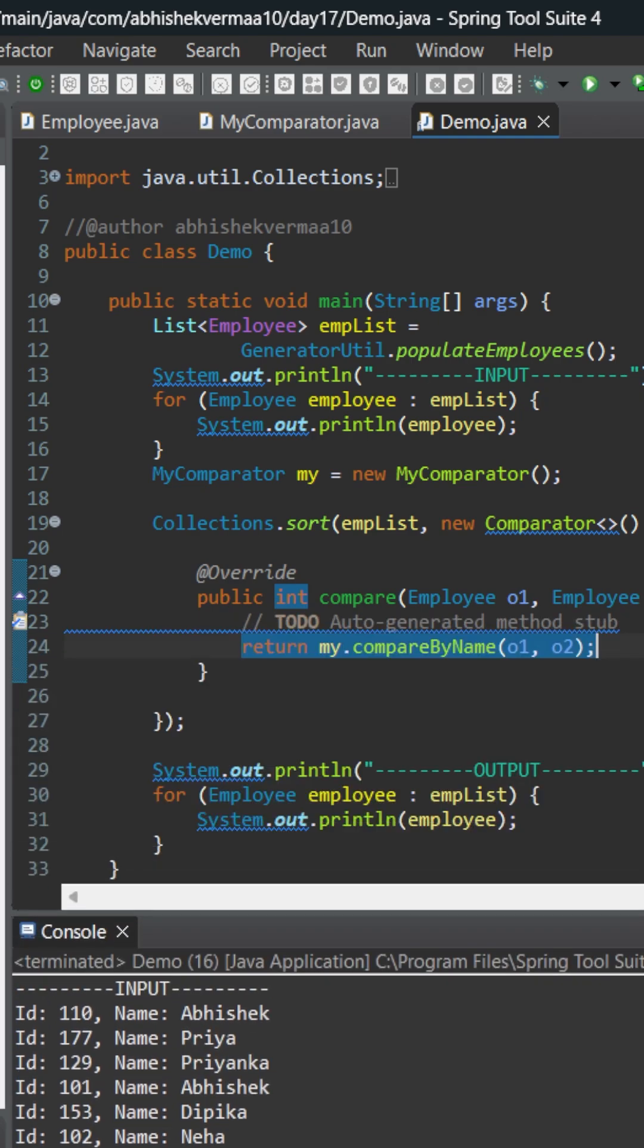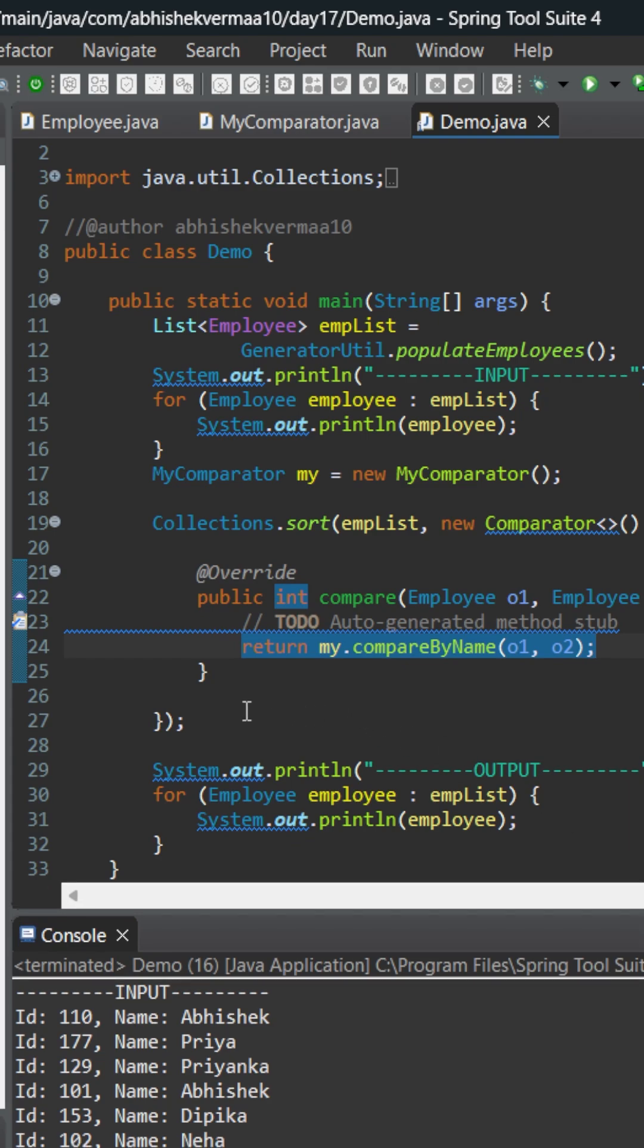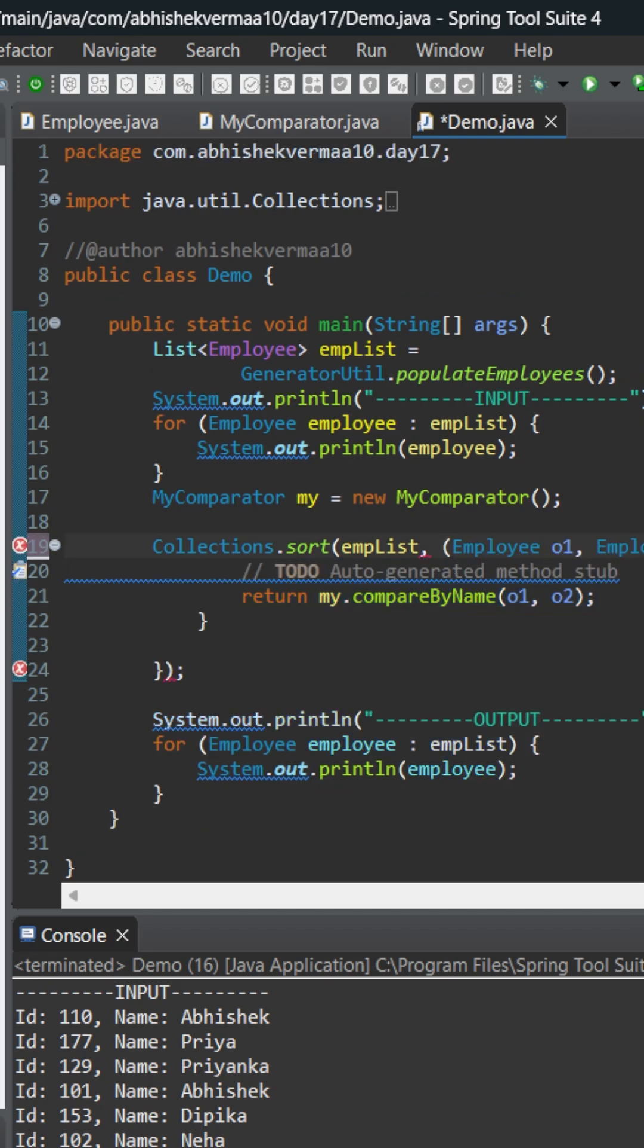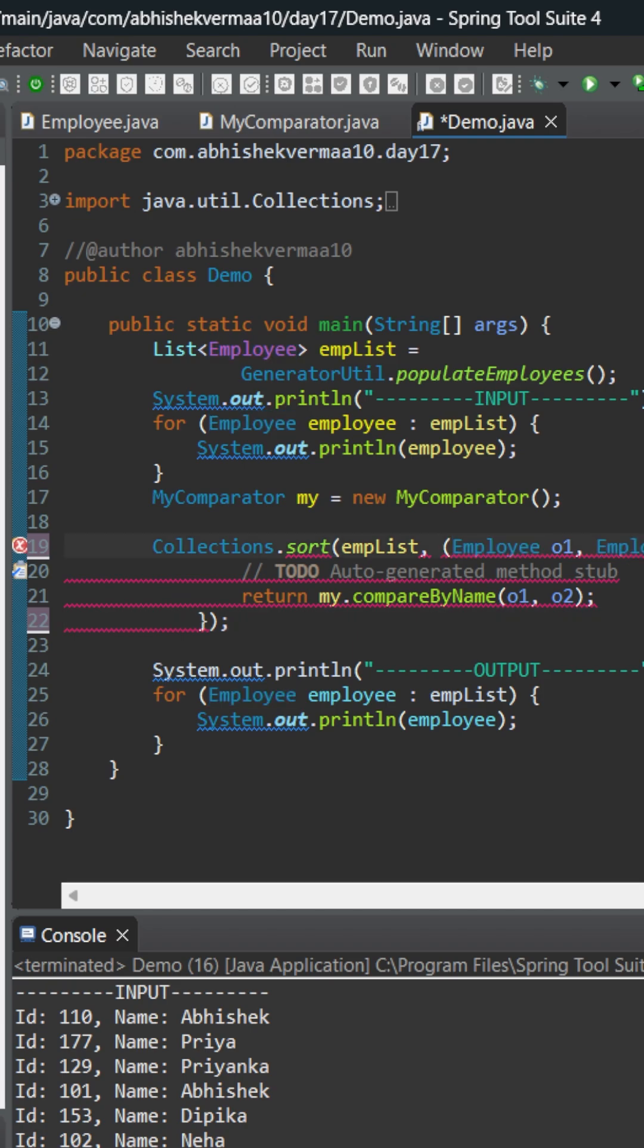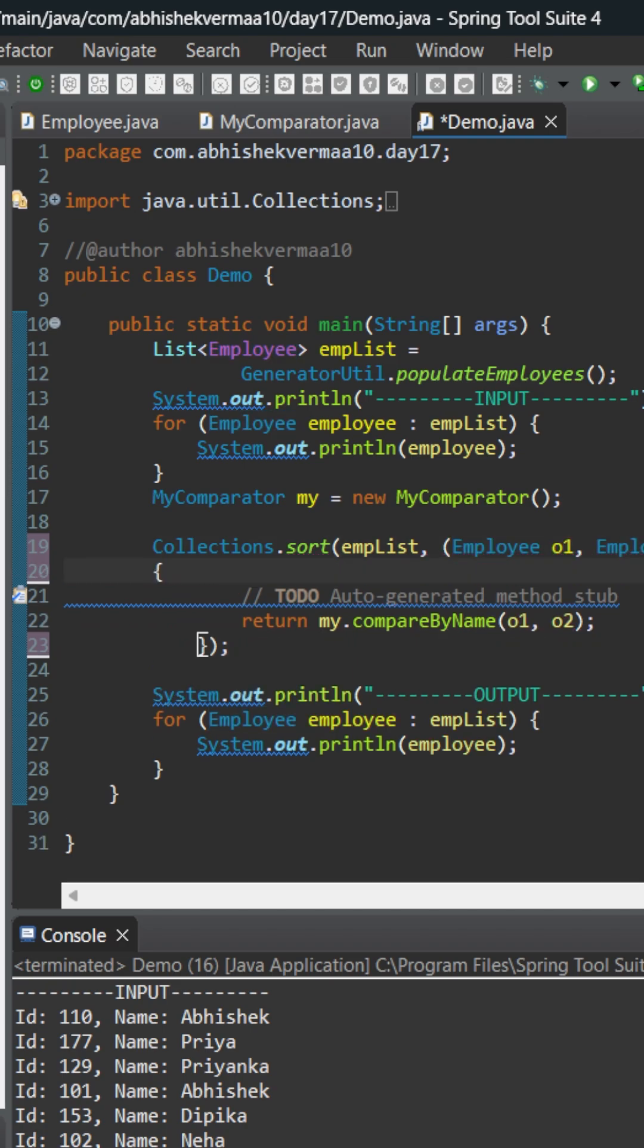But the point is, why write so many things when we can make it simpler? Everyone knows it's going to be a comparator and only this method, so no need to mention the same thing again and again. Also, there's no need to write this particular part, so we can make it simpler something like this. Then this is my argument, and this is my body. Between them, let's put this arrow symbol.